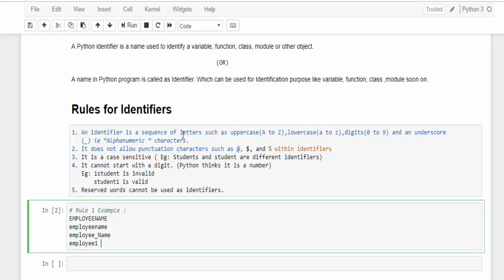So that's what it says here, we have used lowercase, uppercase, then digits, and also underscore. Rule one is completed.